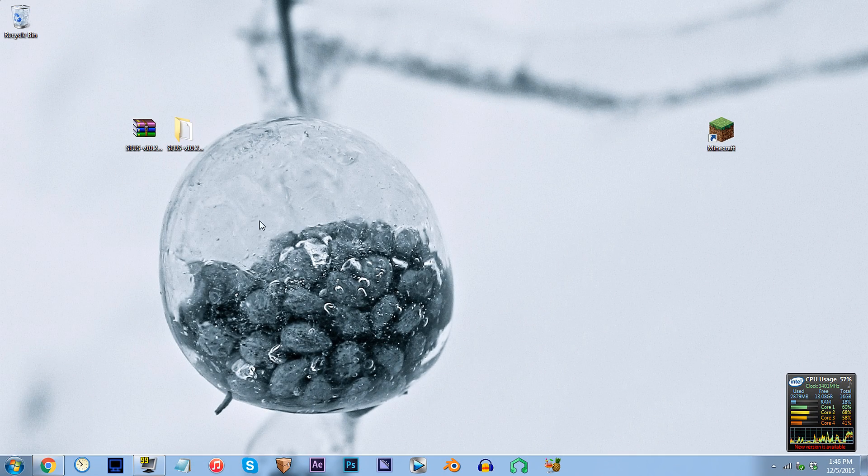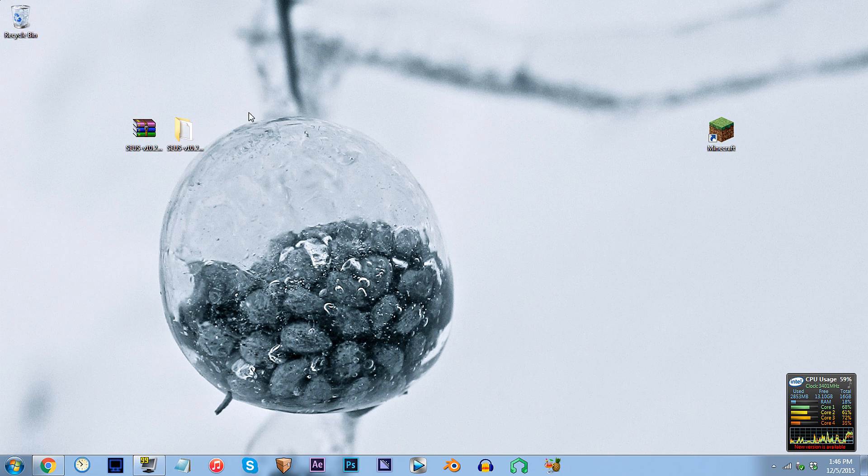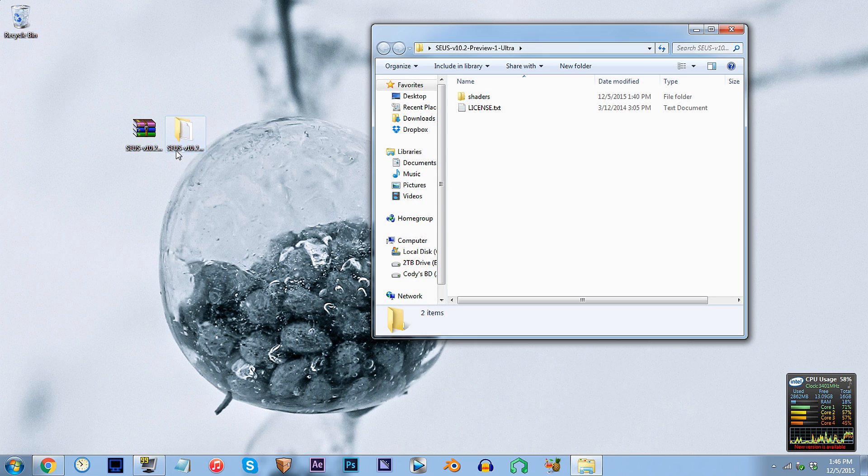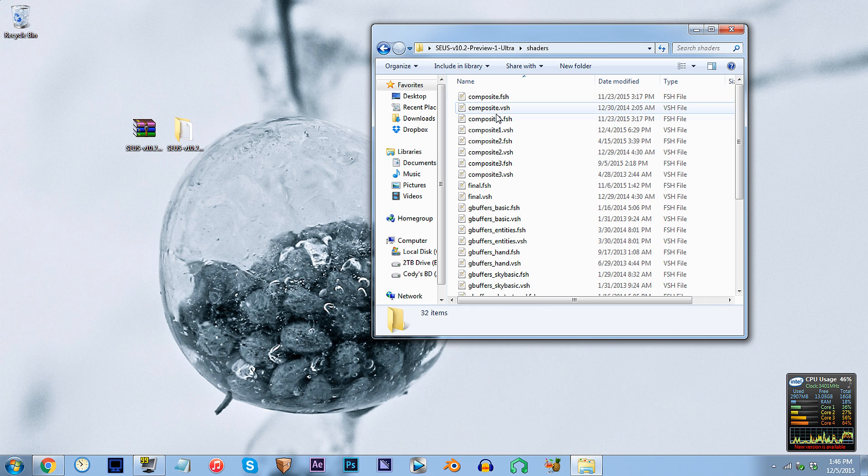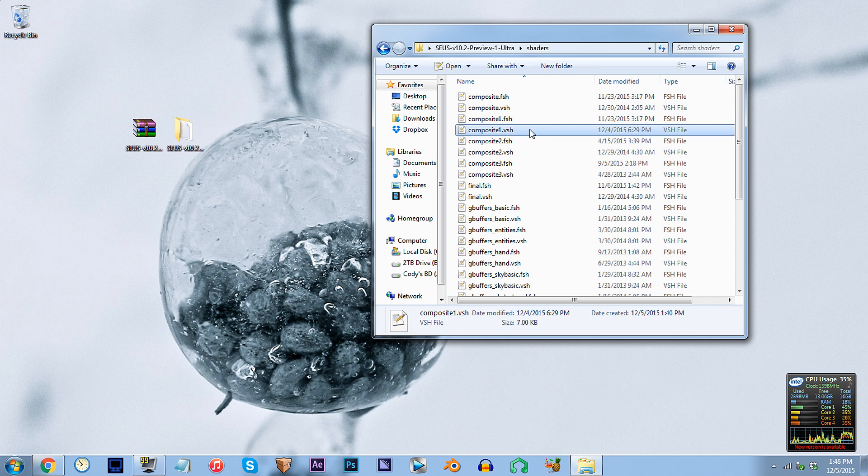First, have the SUSE shader unzipped and ready to work with on the desktop. Access the folder, access the shaders folder, and locate composite1.vsh. Using Notepad++, open it up.